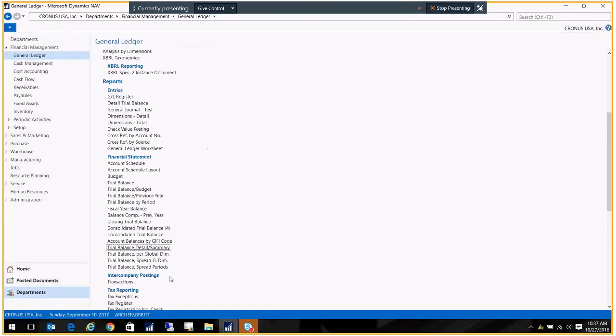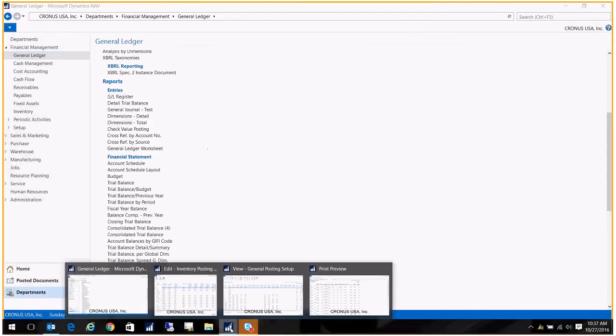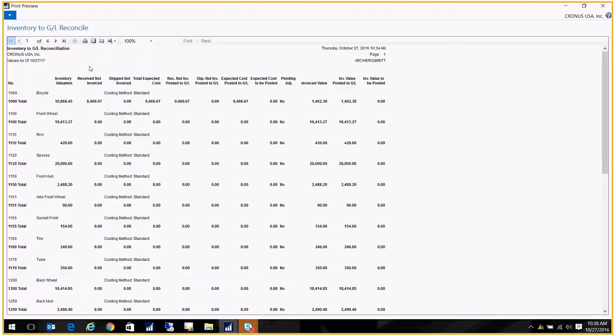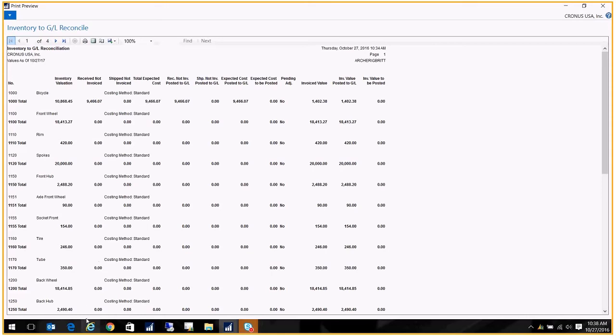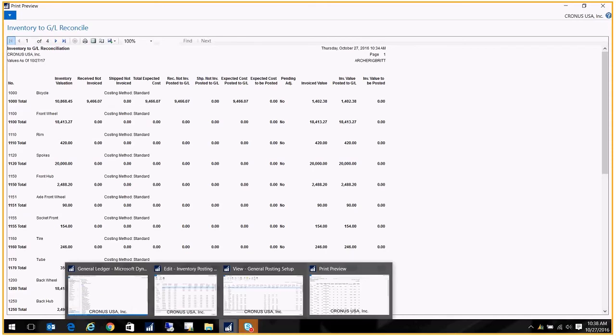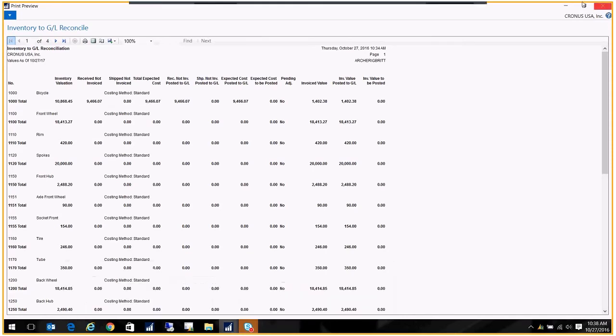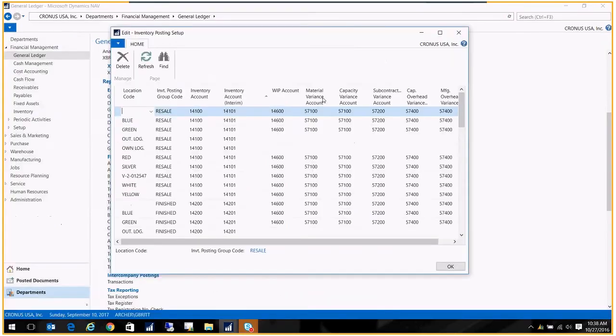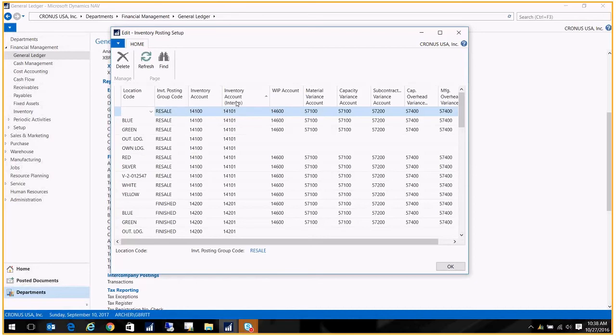Let's just go back to that report. And the next column is the receive not invoice. The receive not invoice actually looks at the same table we were just looking at, the inventory posting setup, but it's only evaluating the inventory account interim column. So let's just open that up again. So we have our inventory posting setup. This is the inventory account interim. So the receive not invoice column is looking at the GL accounts in here.